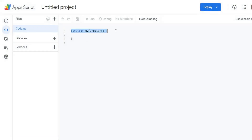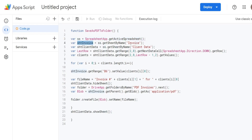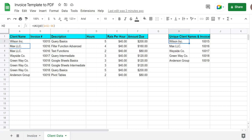To save time, I've already created the code, so I'm just going to quickly run through it. We called this function save_as_PDF_to_folder. We have a variable called SS which represents the active spreadsheet. We have a variable called sheet_invoice that holds the invoice sheet, and a variable called sheet_client_data that holds the second sheet containing all of our client data. We have a variable called last_row that is equal to our client sheet data variable — get range row 2, column 8, so that gets this cell here because that's column H.